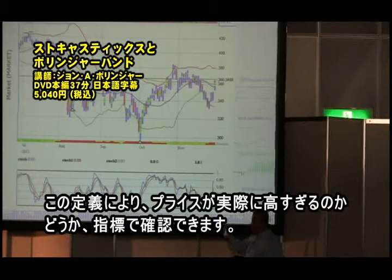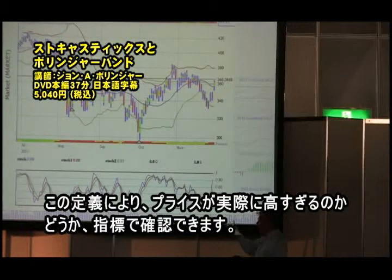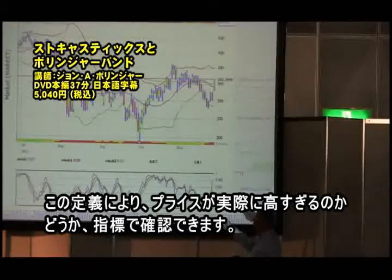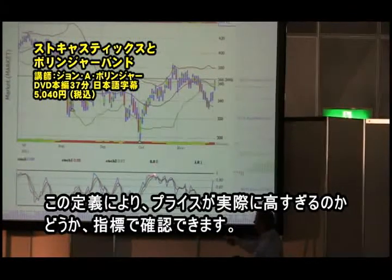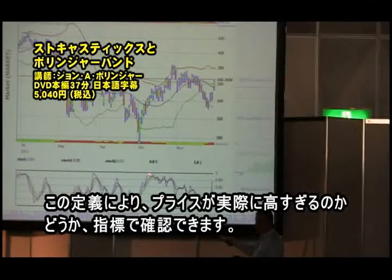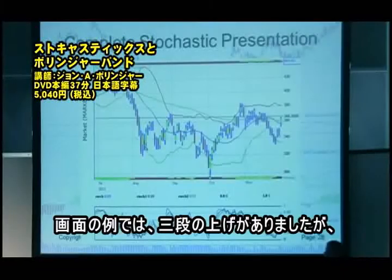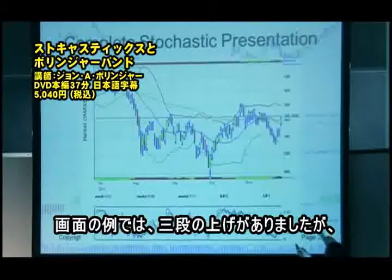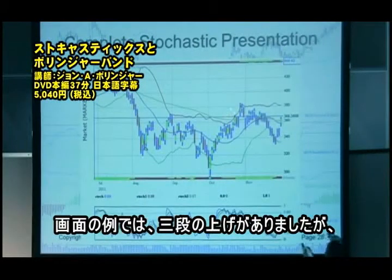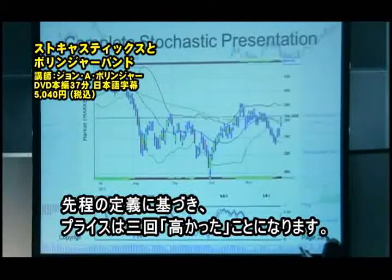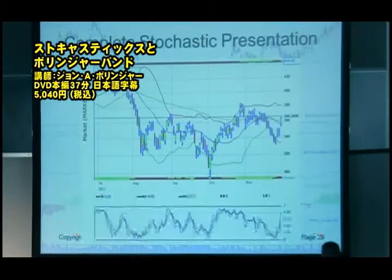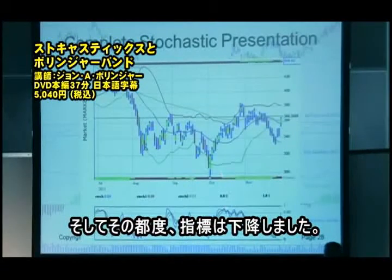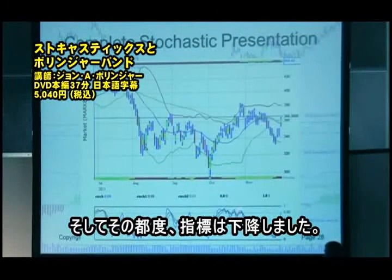With this definition, we can ask a question: if prices are high, does the indicator confirm? In this case, we have three pushes to a high — three times in which price is high by definition. At each time, the indicator is weaker than it was before.